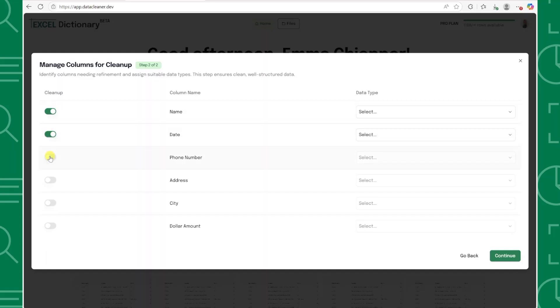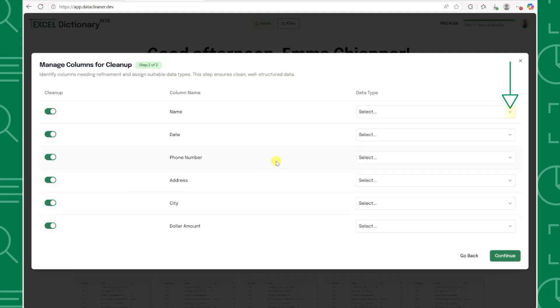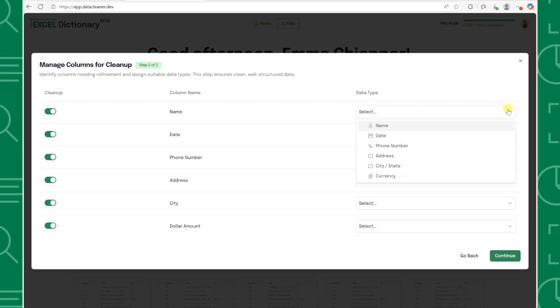All of the columns in this data were a complete mess, so I'm going to go ahead and toggle all of them on. Next, we need to map each column to the correct data type so that the tool knows exactly how to clean the values.